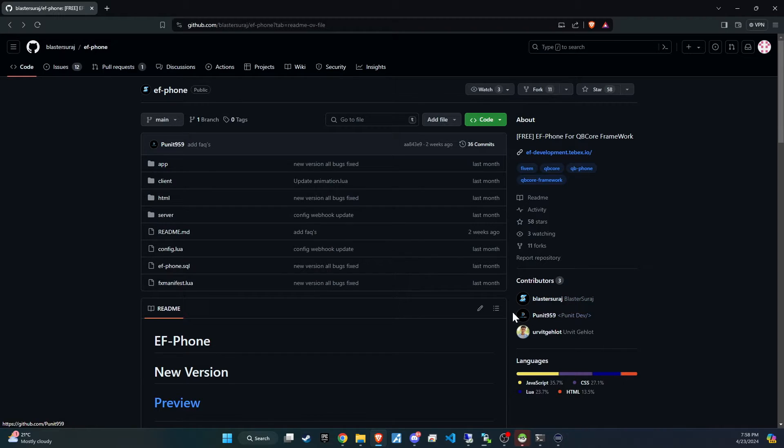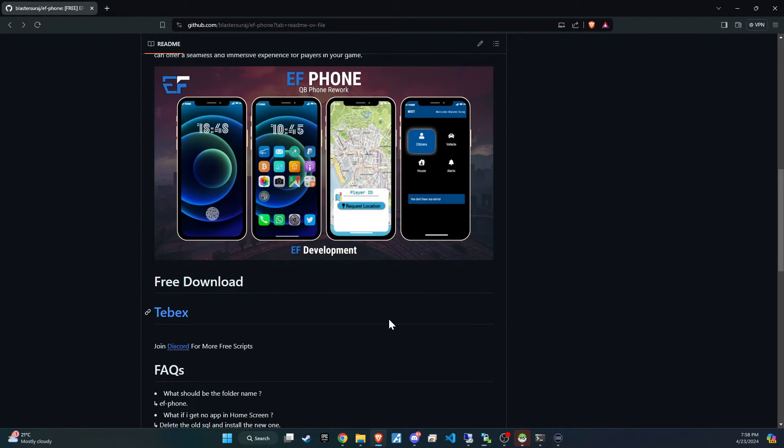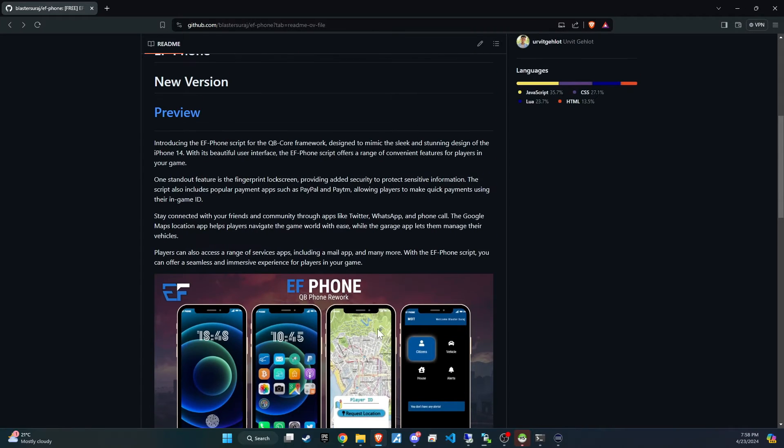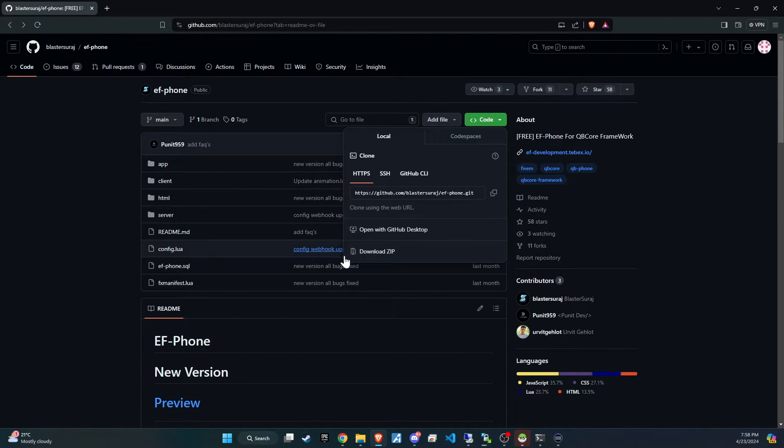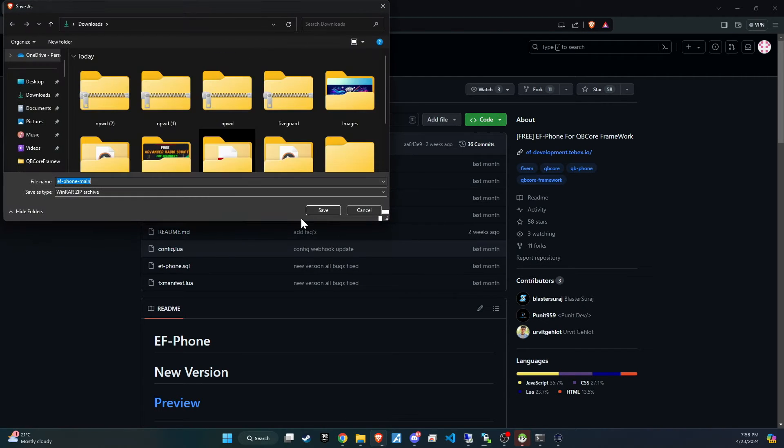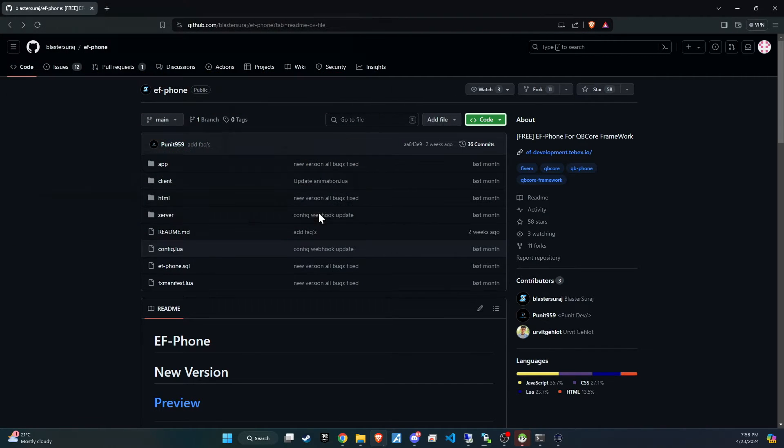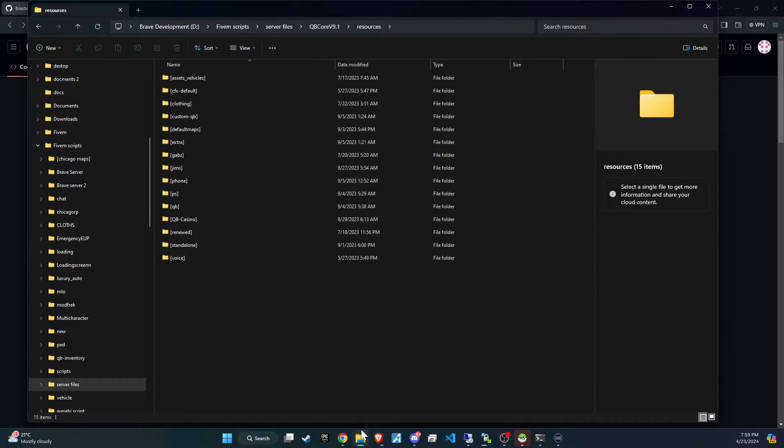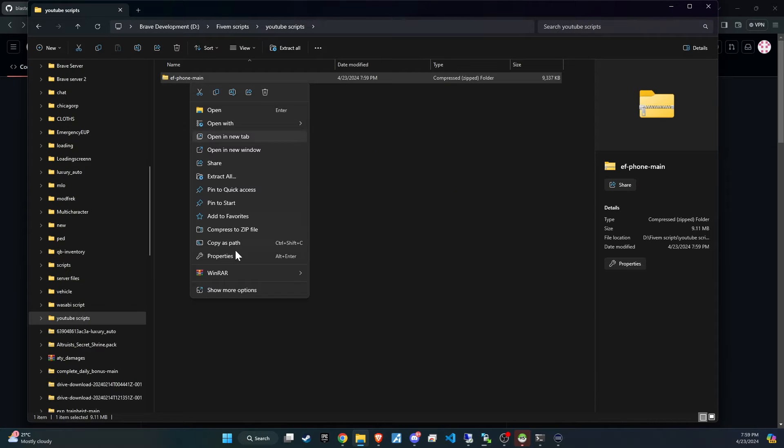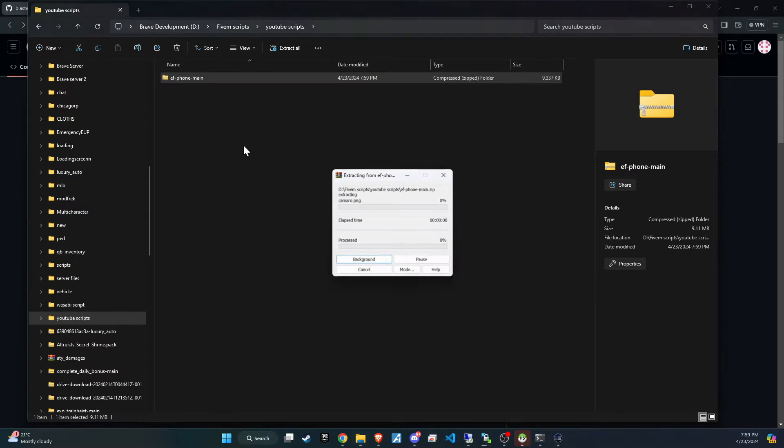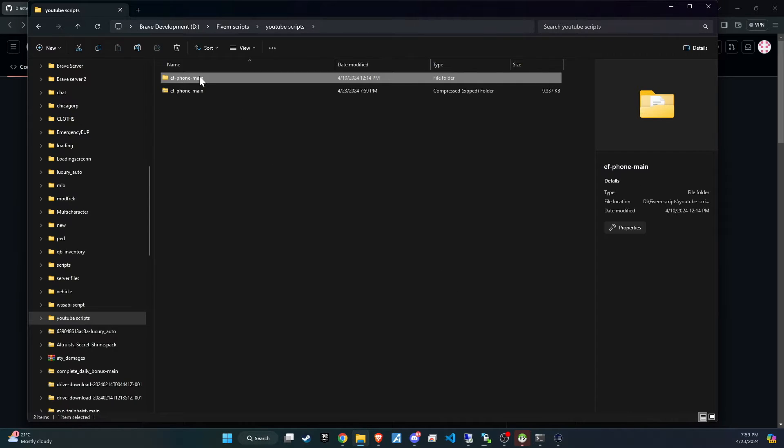To kick off the integration of this dynamic update into your 5M server, begin by heading to our GitHub page. We've made this step straightforward for you by placing the link right in the video description for easy access. Upon reaching the page, proceed to download the folder. Once downloaded, unzip the folder and then copy and paste it into the server directory that best fits your configuration.